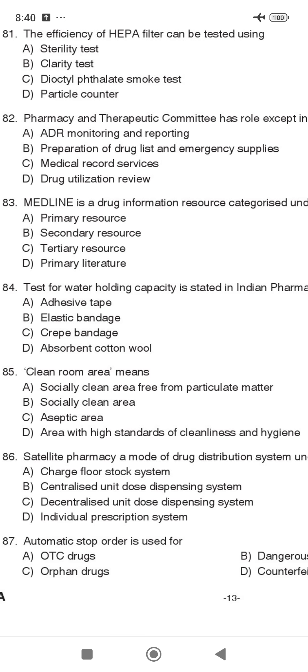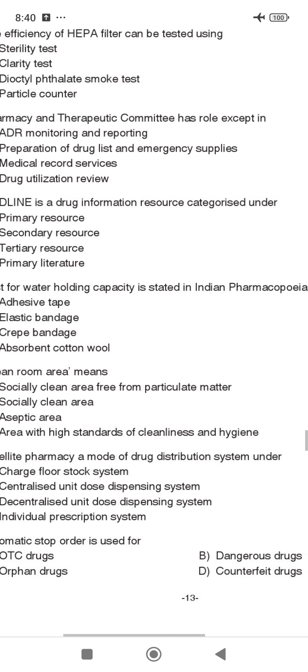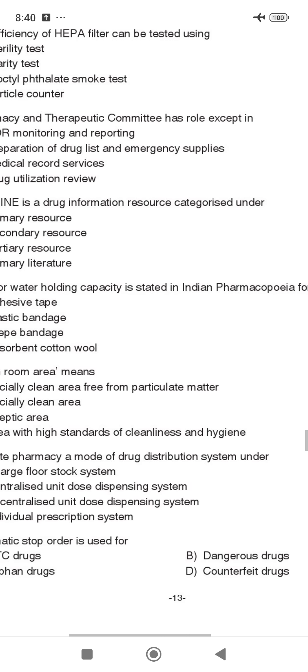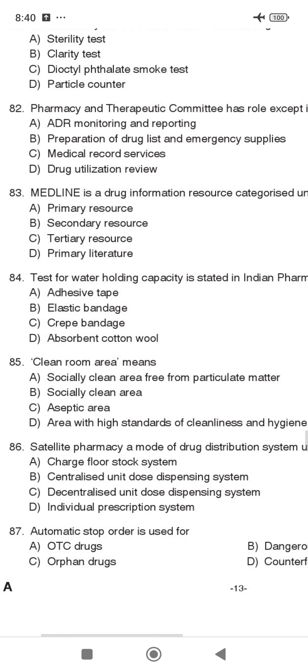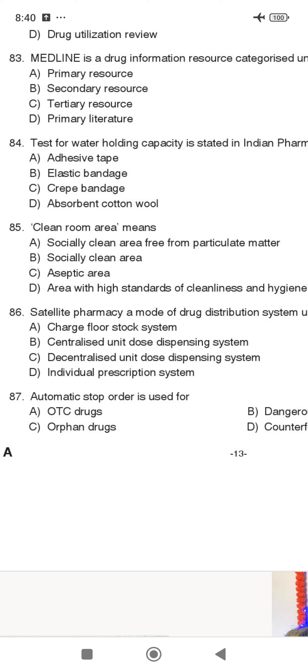The Test for Water Holding Capacity is stated in the Pharmacopeia. Therefore, it is not related to a clean room area, not a socially clean area, and not a free-from-particulate-matter requirement.